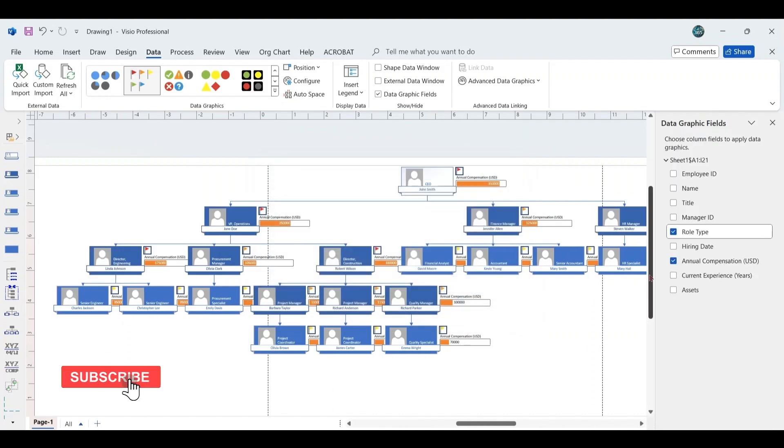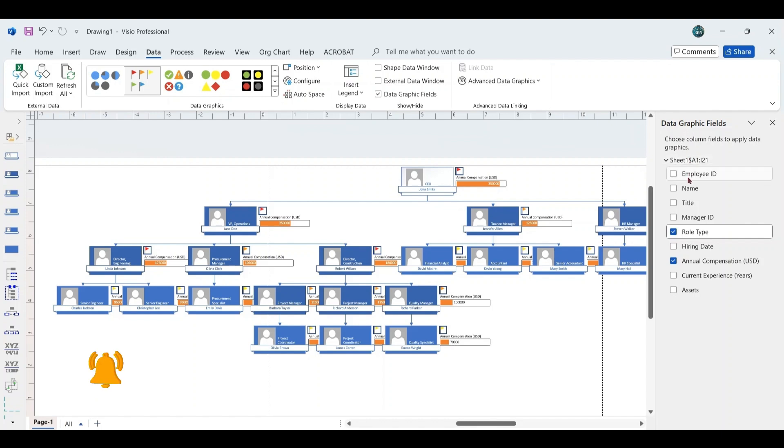This imports the data, displaying the range and column headings in the data graphic field pane, such as Employee ID, Name, Title, Manager ID, and others.